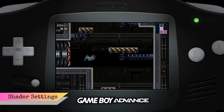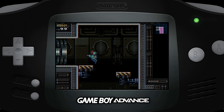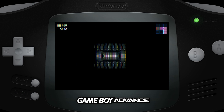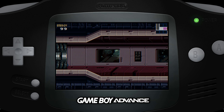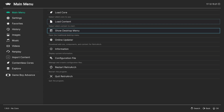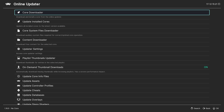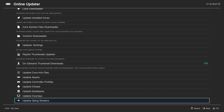Now let's talk about shader settings. There are a lot of shaders to choose from, but I'm going to cover the ones I feel work best for Game Boy Advance games. First, make sure you have the latest shader files by going to online updater in the main menu, then update shaders — it will read update slang shaders if you chose the Vulkan driver, or update GLSL shaders if you're on the GL driver.